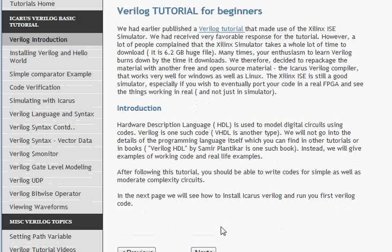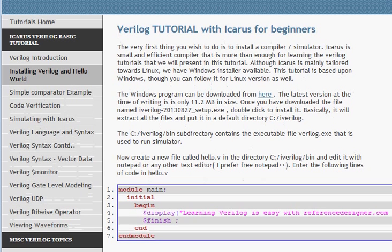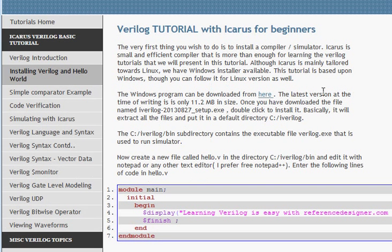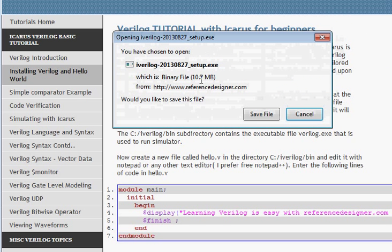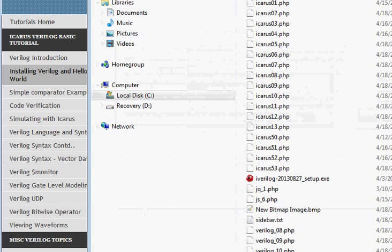To install the Icarus software tool, we click on the link and it will ask us to download the program — iverilog-20130827_setup.exe. We save this file and then run it.